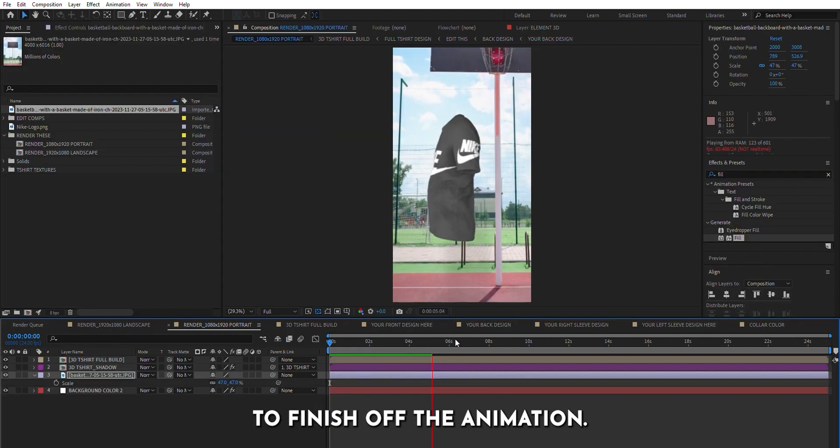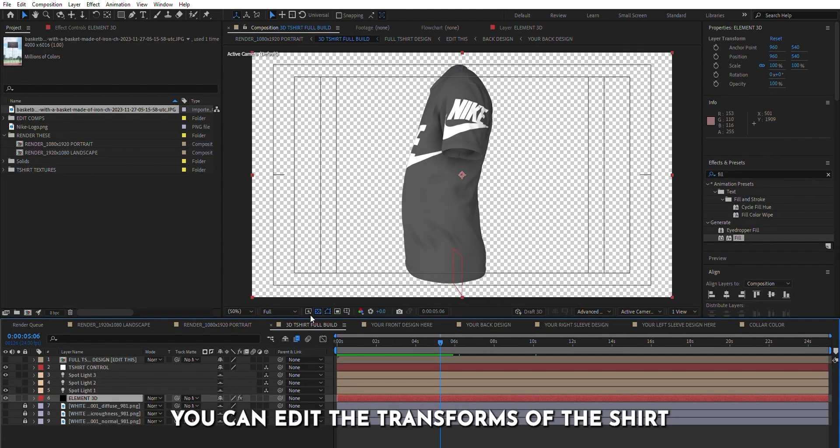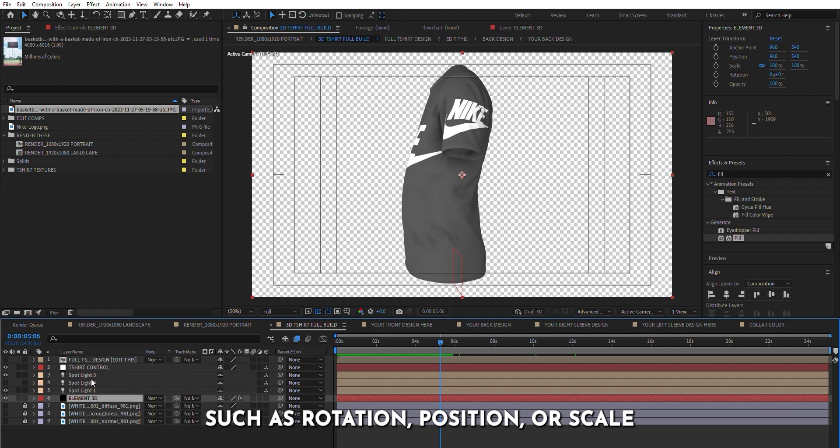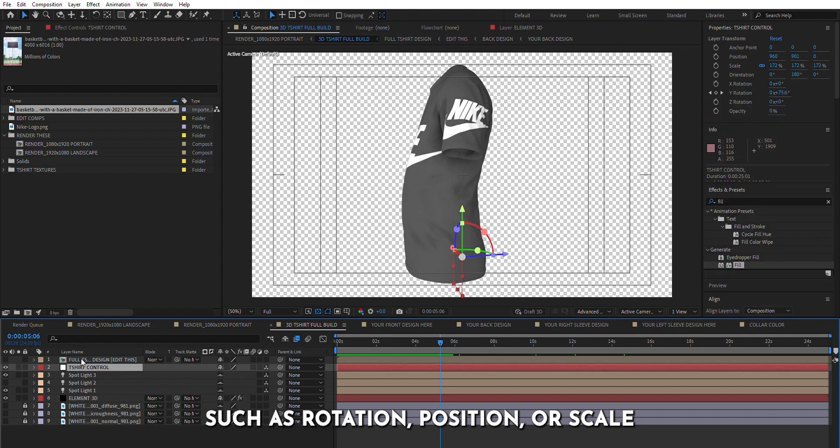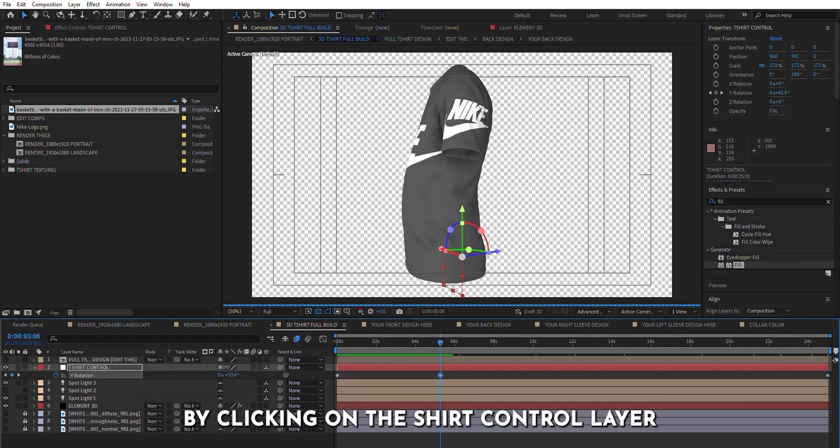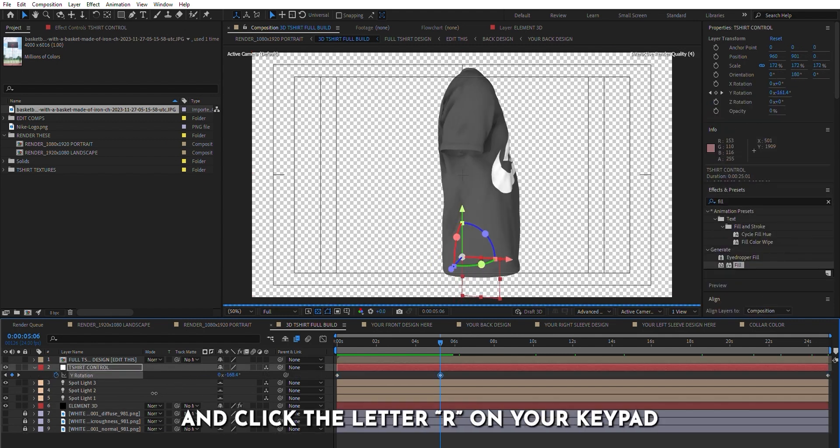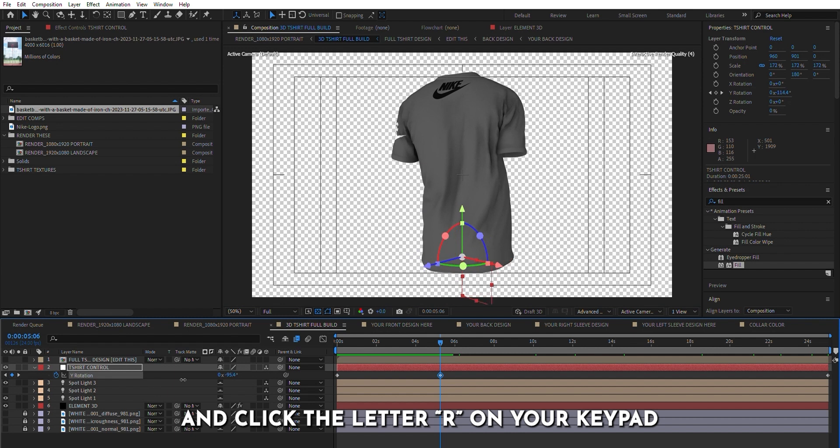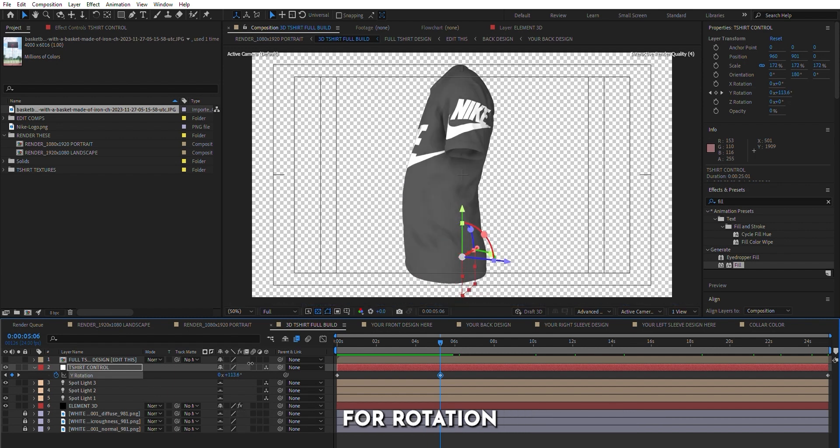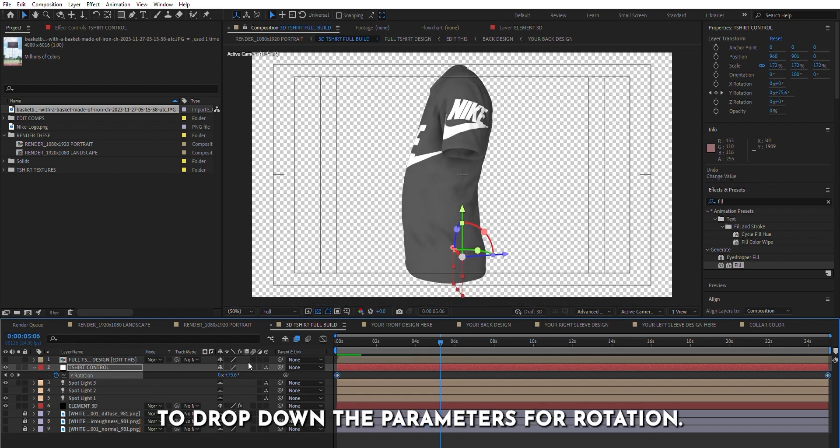To finish off the animation, you can edit the transforms of the shirt, such as rotation, position, or scale, by clicking on the shirt control layer and pressing the letter R on your keypad for rotation to drop down the parameters for rotation.